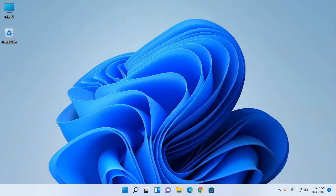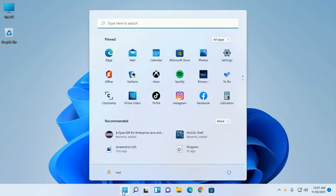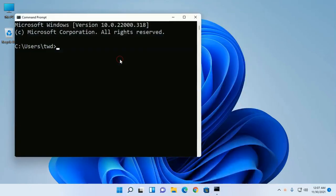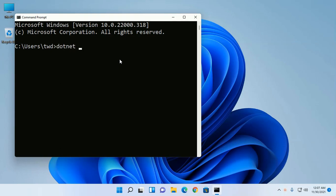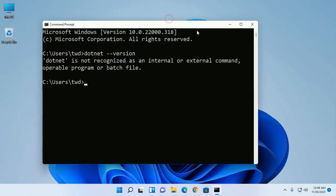In this video I will show how to solve 'dotnet is not recognized as an internal or external command, operable program or batch file' on command prompt. We can solve this by setting up the system environment variable path properly.